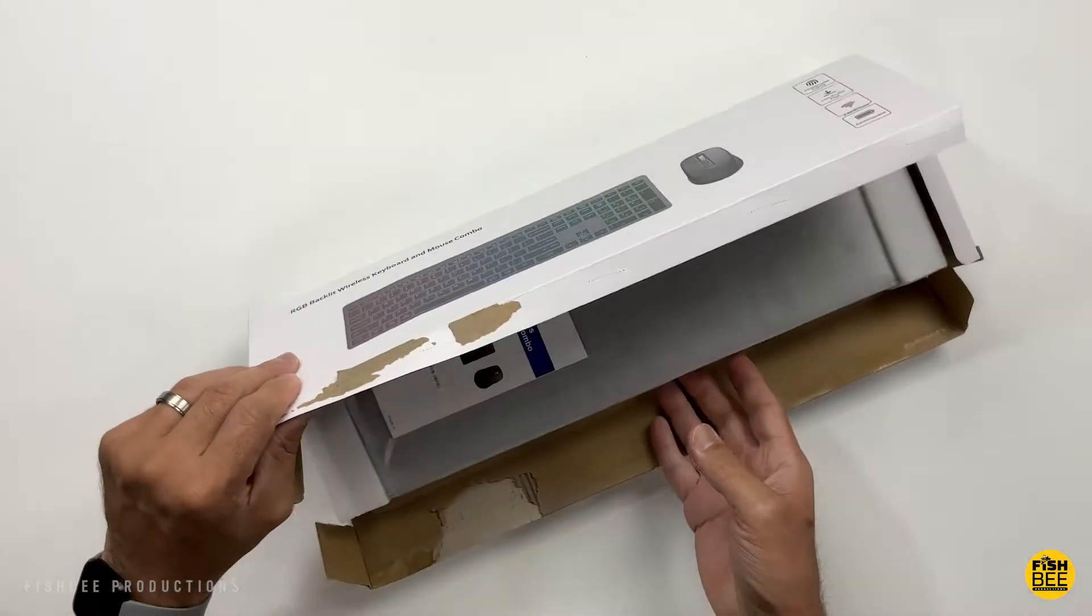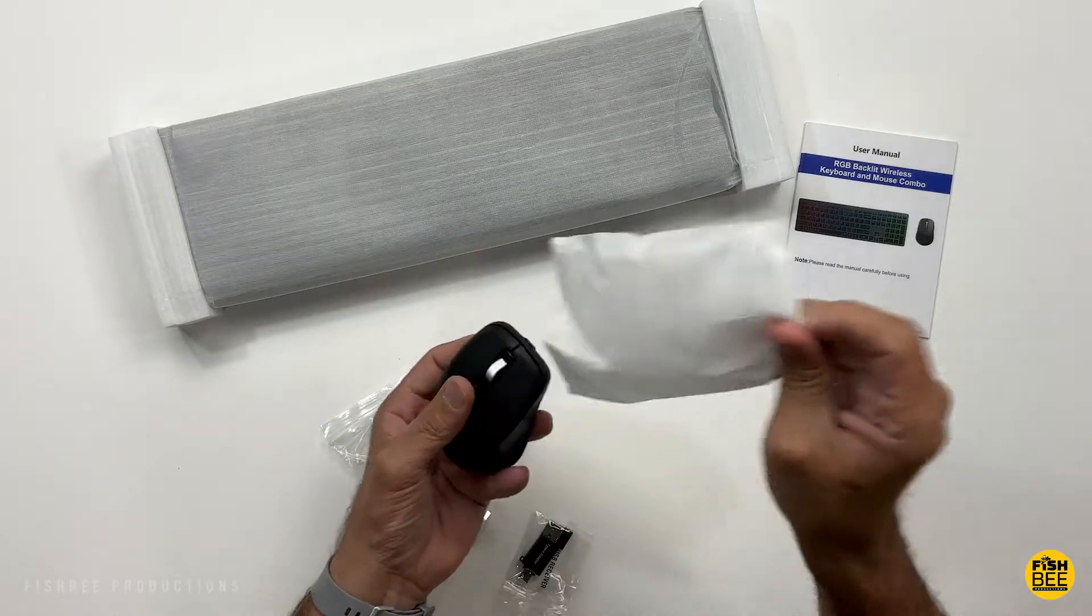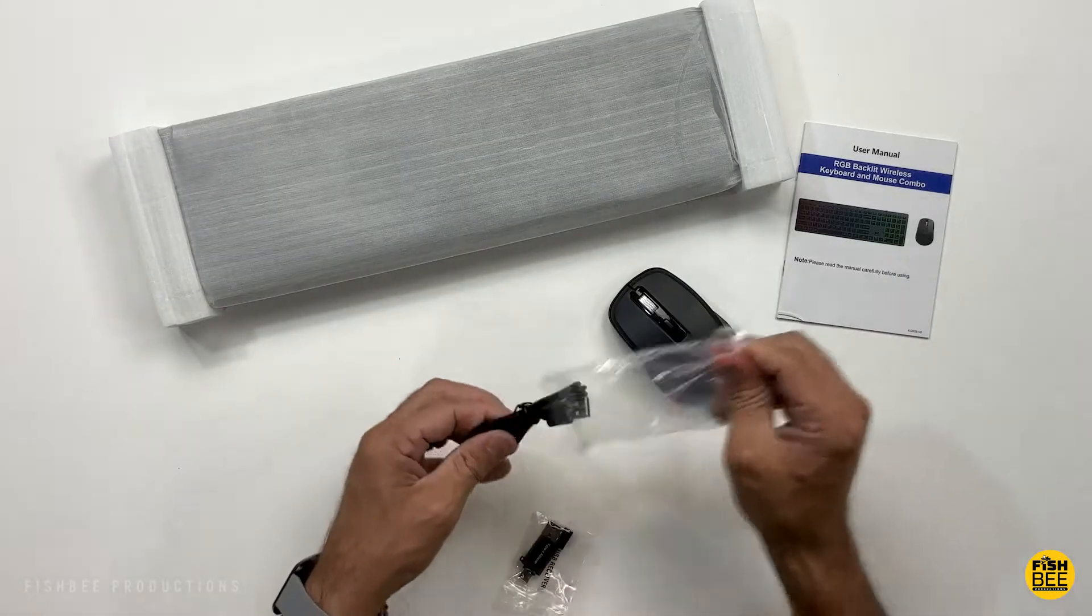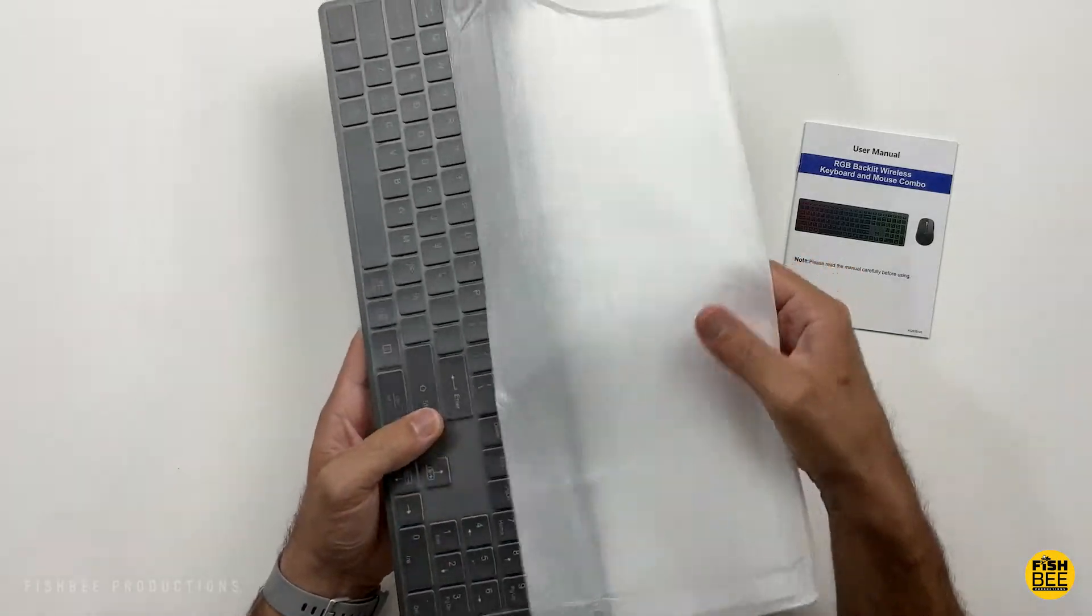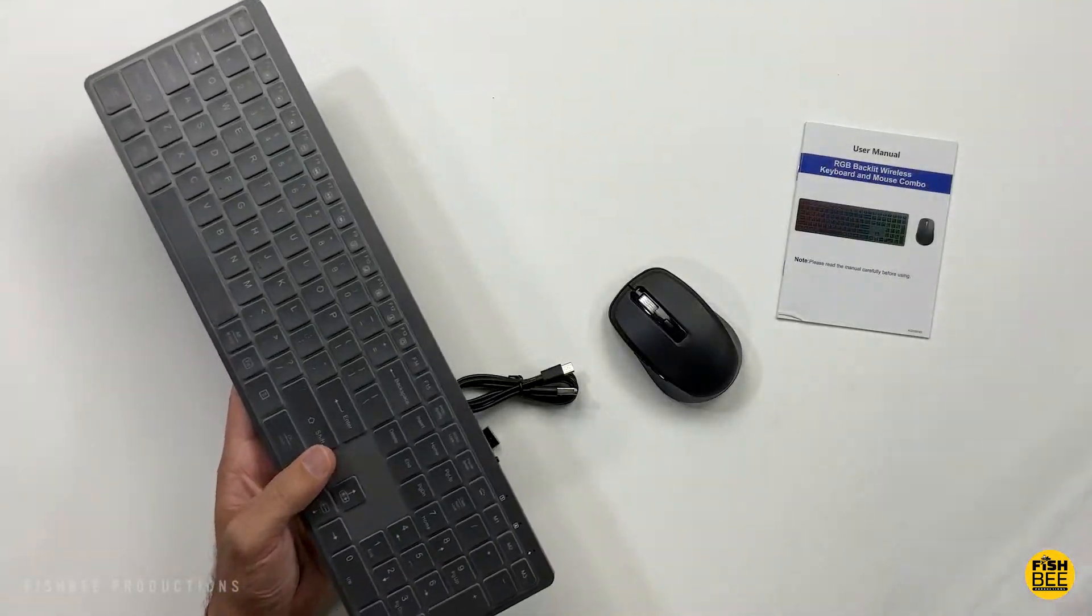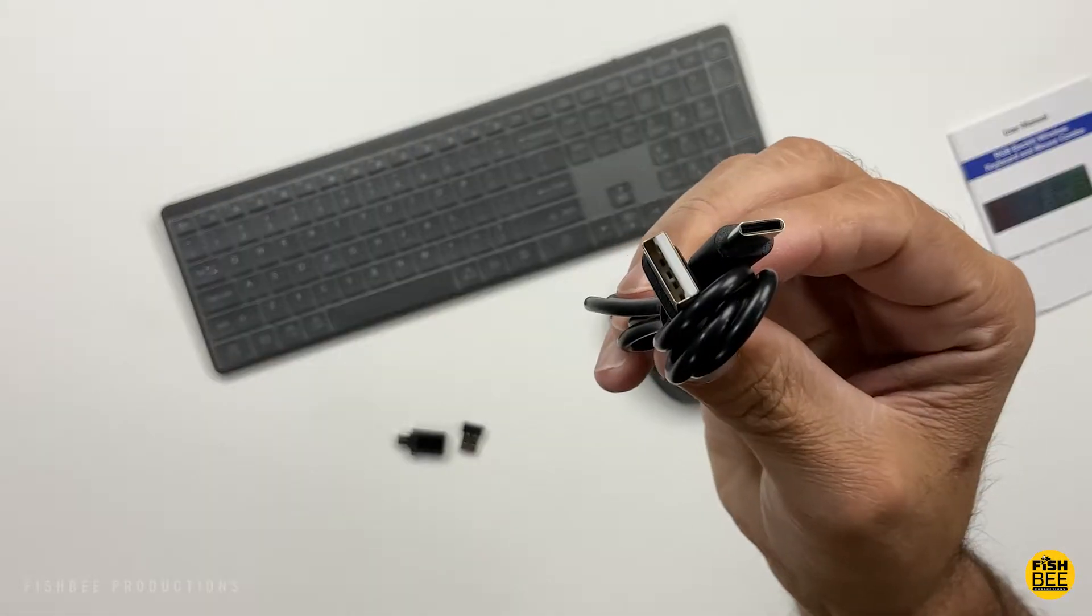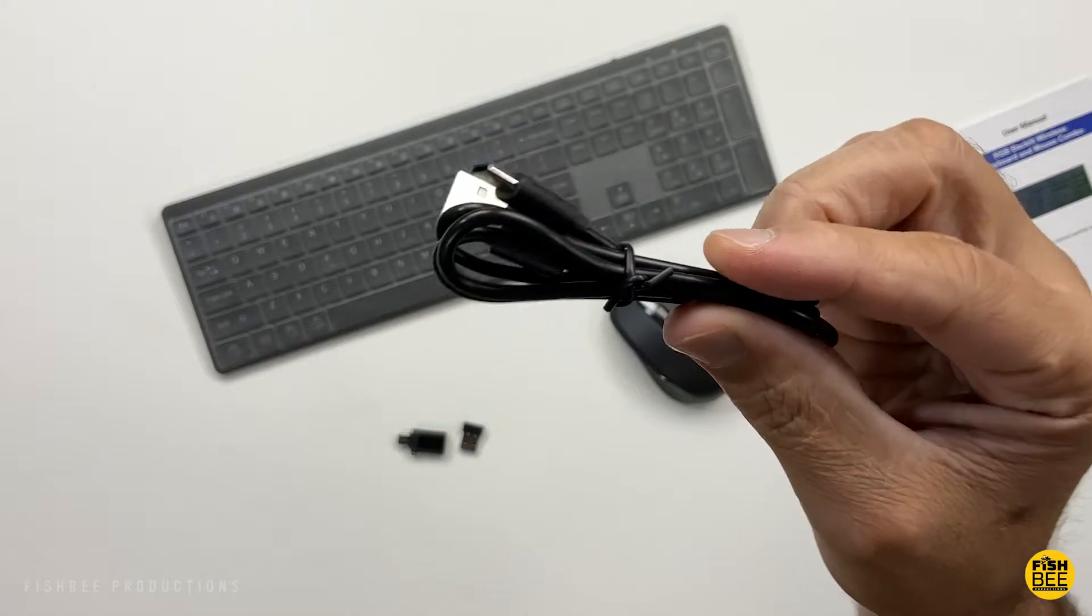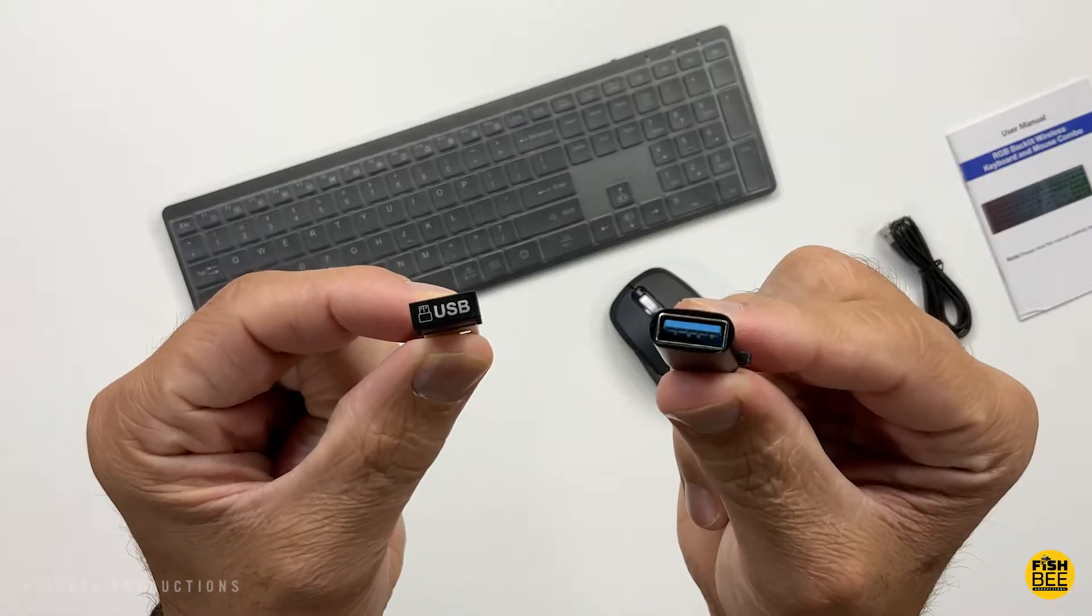We're looking at a wireless keyboard and mouse by Chesona. The keyboard has three different backlight modes and they're both rechargeable through a USB-C port. These work on Mac or Windows.